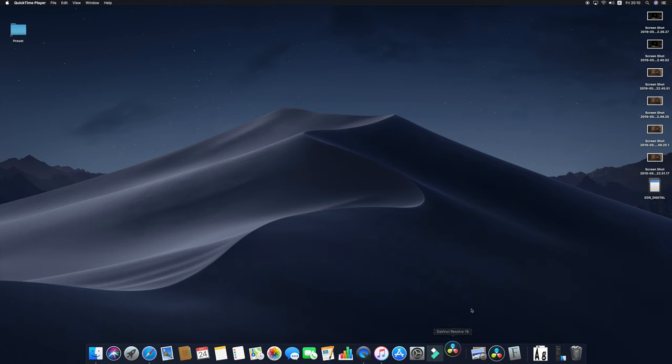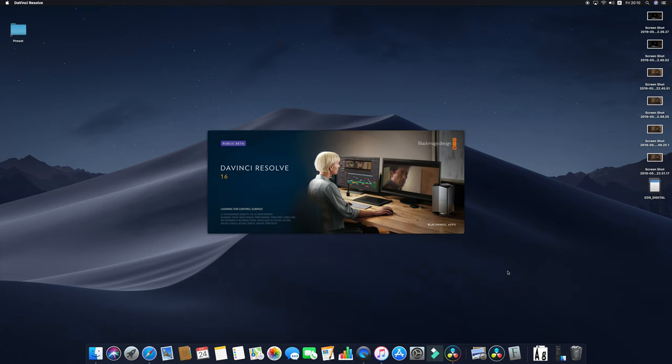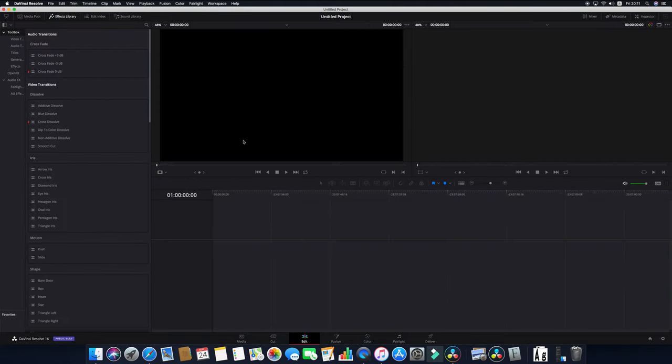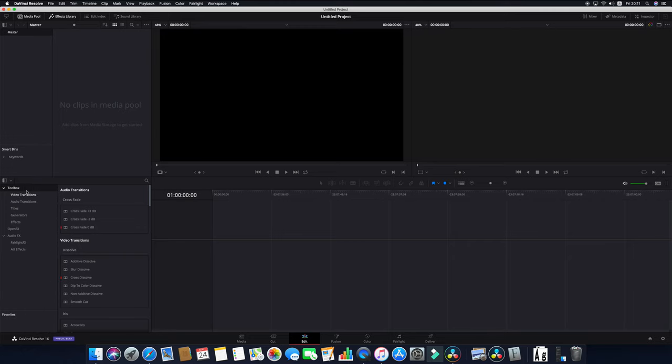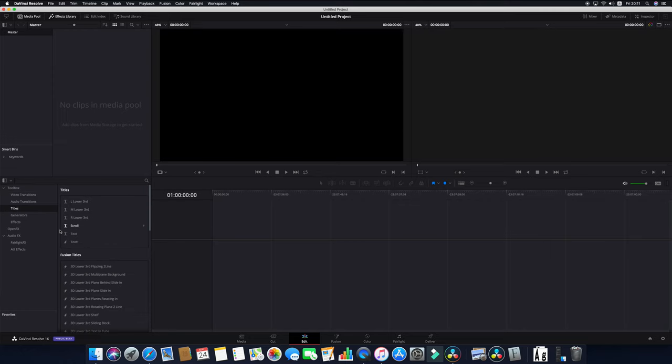Alright, so go ahead, let us open our DaVinci Resolve 16. Okay, so we are now inside DaVinci Resolve 16. You can see on the lower left corner the toolbox. Expand the toolbox menu and under it click the Titles, and you see a lot of different text options.